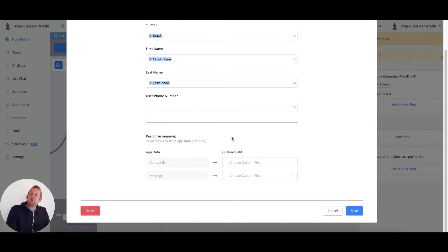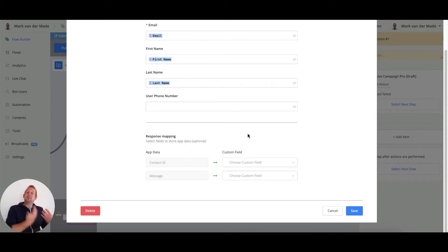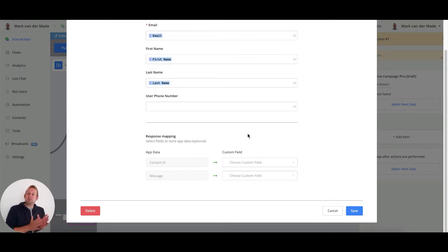Then the next part is the response mapping, which is really, really important because this allows you to update the contact details of this particular user.